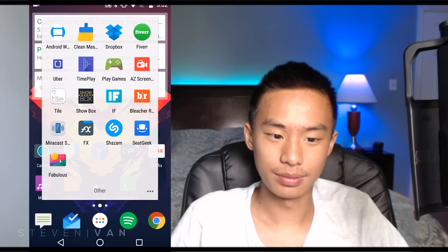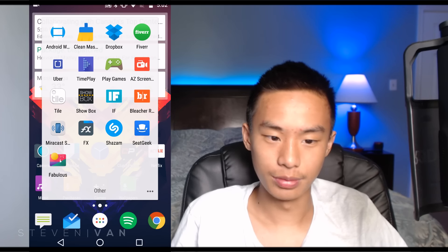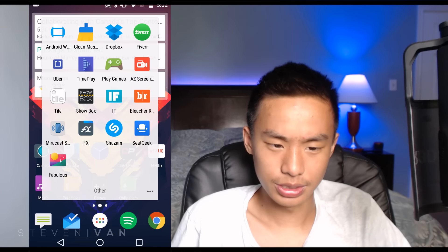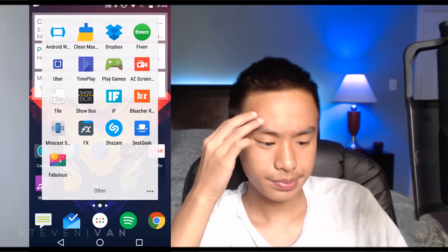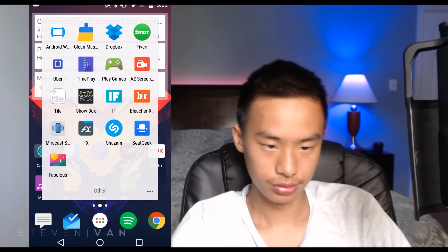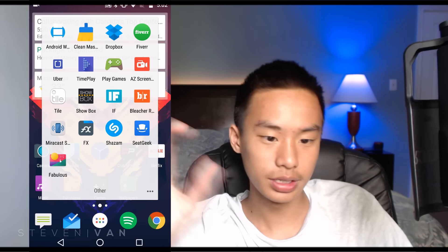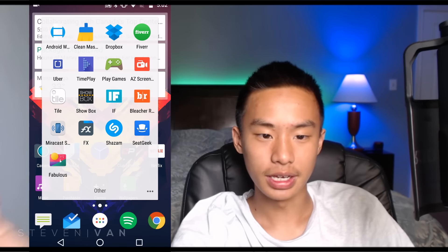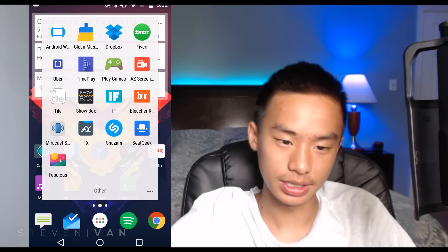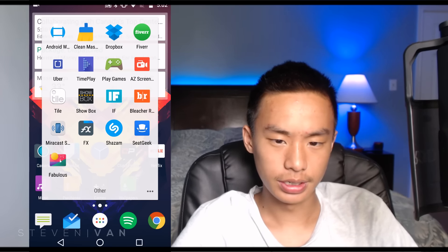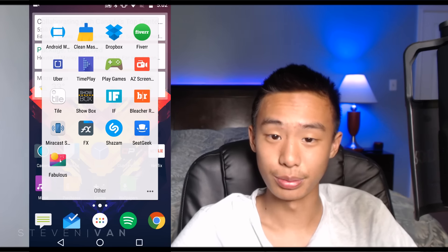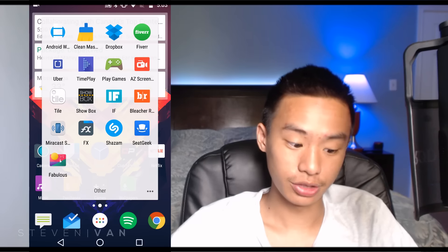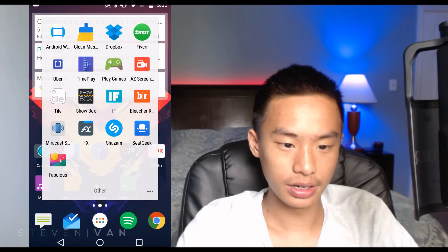GetTime Play is for my movie theater, Cineplex — there's trivia before the movie and you can win prizes. Play Games is like Game Center on iPhones. AZ Screen Recorder is my screen recorder — I made a video on it. Tile is a physical square tracker you put in your wallet or anywhere to track its location. Showbox is basically a free Netflix with actual movies.